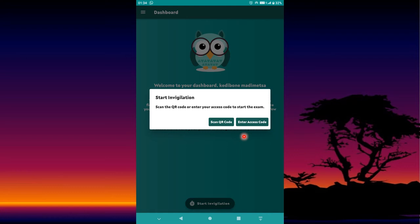Please make sure you download this app at least two hours before your examination — do not download it when you only have five minutes left. Different devices may require additional settings, and you may need to manually grant the app access to storage, location, and other permissions.